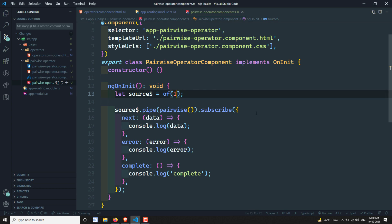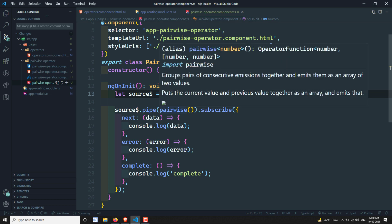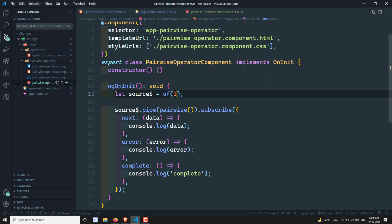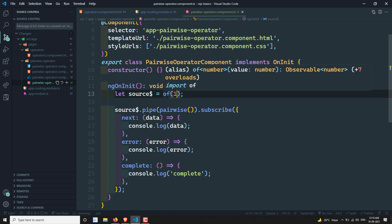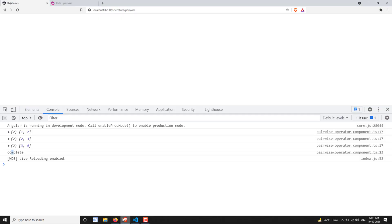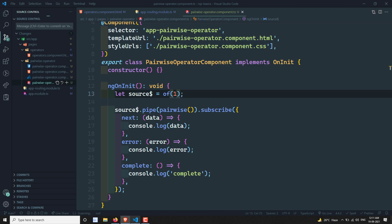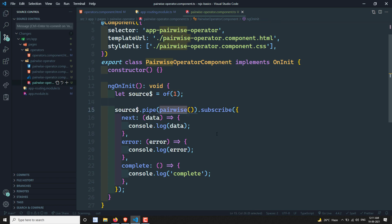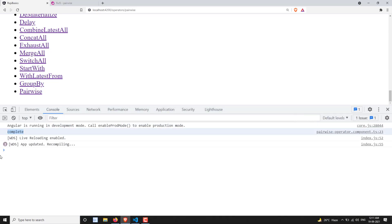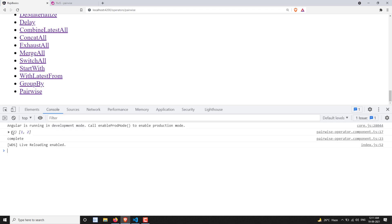For example, if I have only one value, what will happen? Pairwise will not emit any data because it doesn't have another value to combine with - one doesn't have any previous value to combine as an array. So it will not emit any data and will just simply call the complete method. For pairwise to emit data, it should contain at least two values. If it has two values, it will combine those as an array and display them, then call complete.